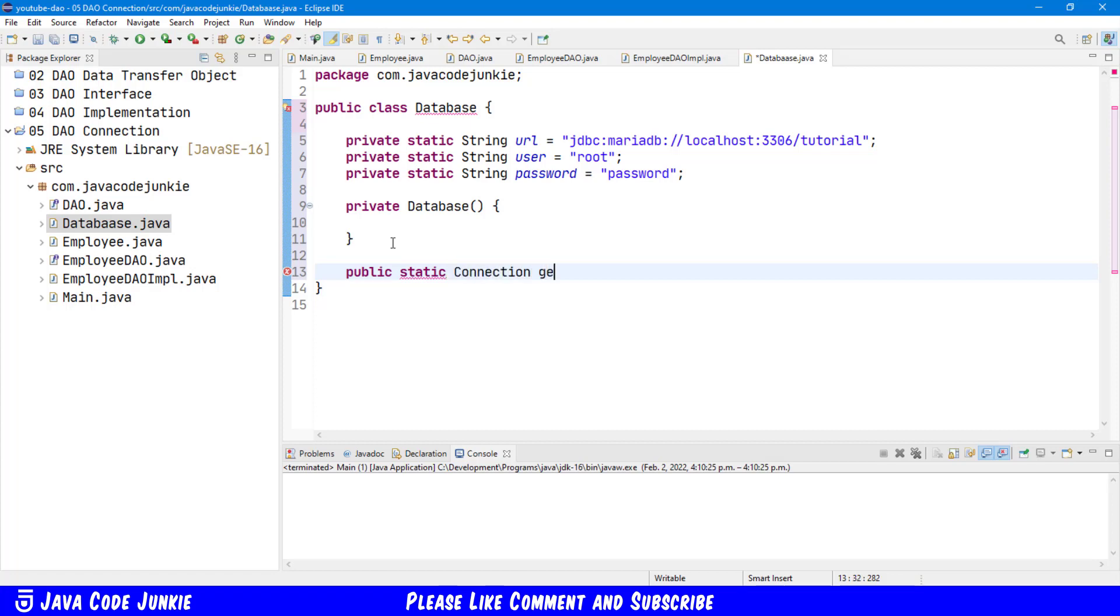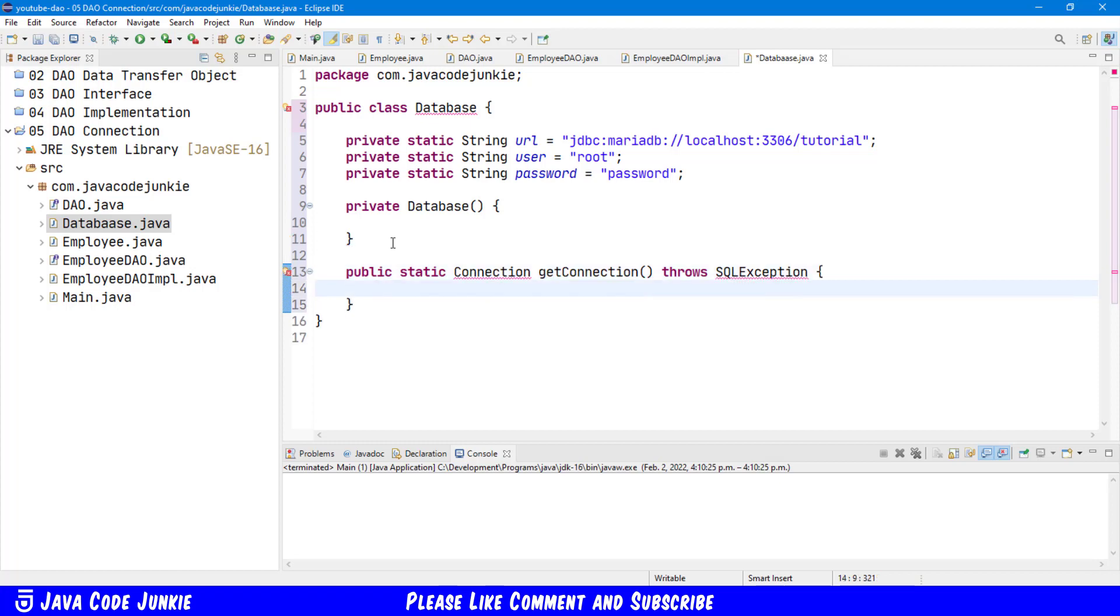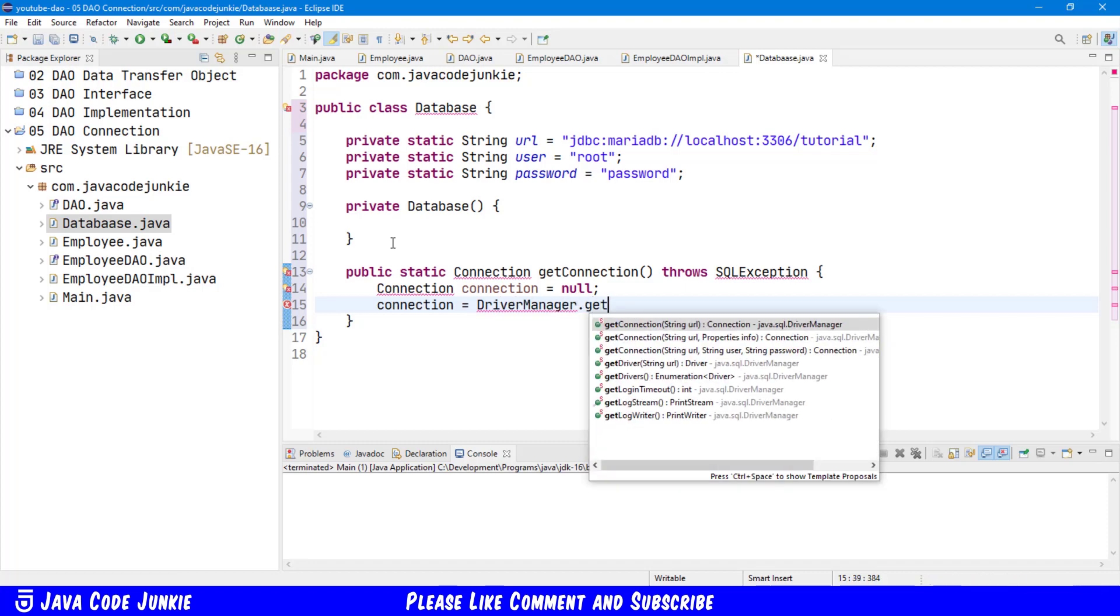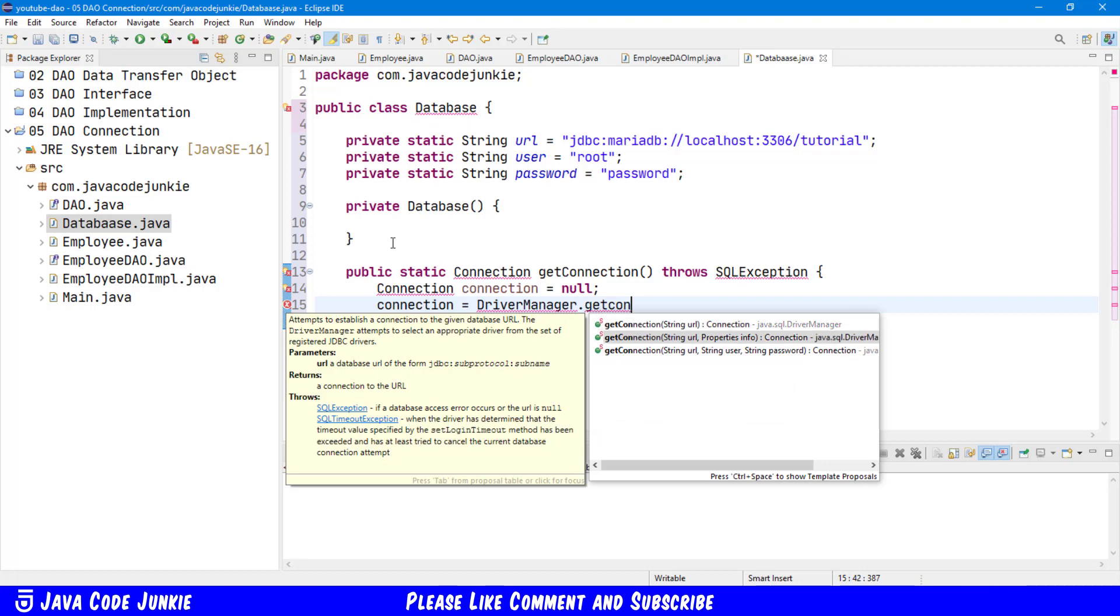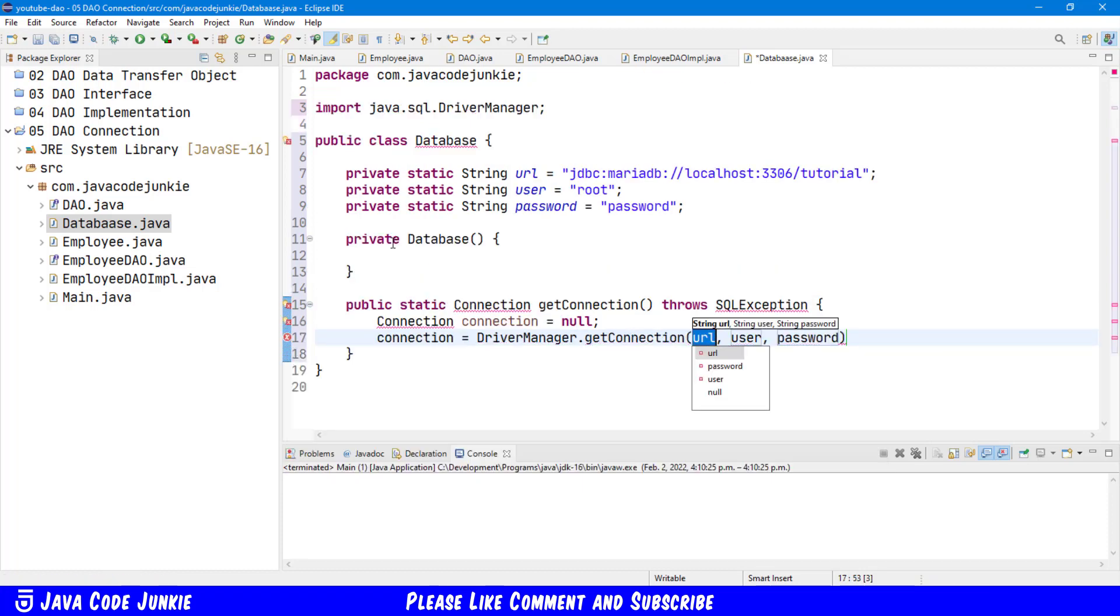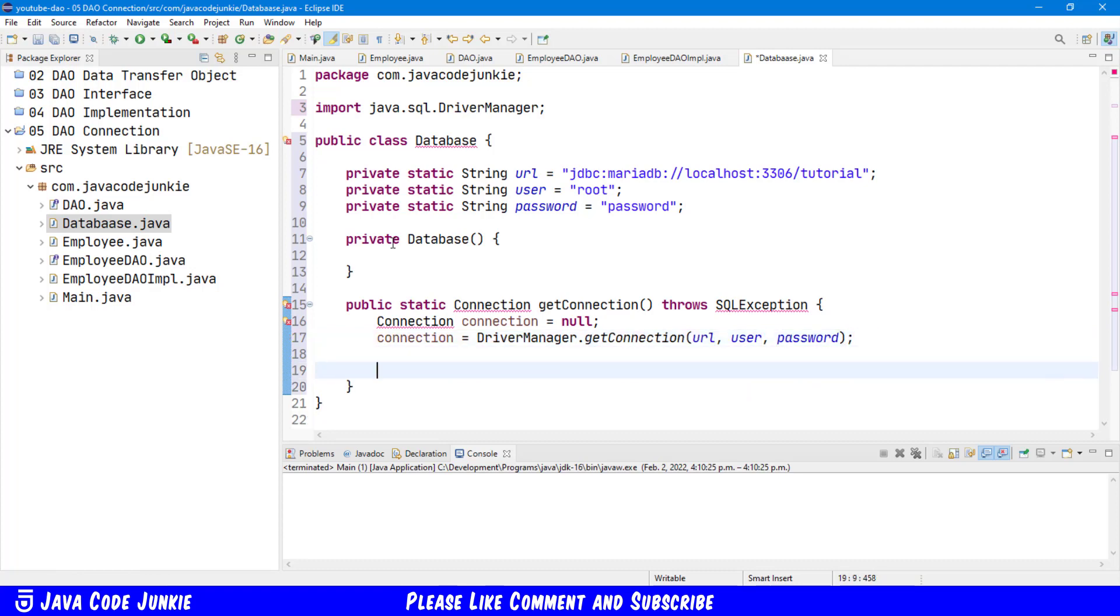Connection, getConnection, throws a SQL exception. And connection equals null, connection equals driver manager dot getConnection, URL, user, and password. And then we return connection to the caller.